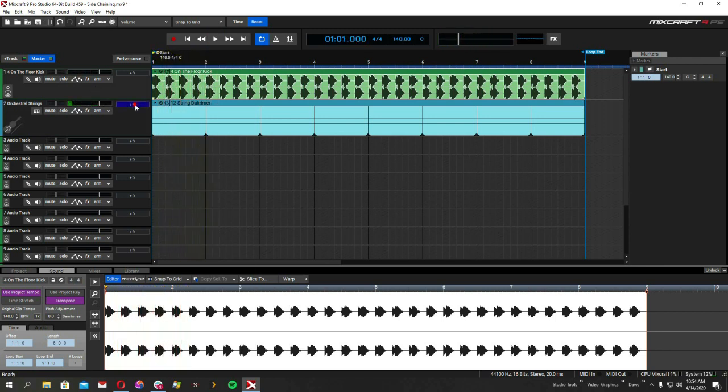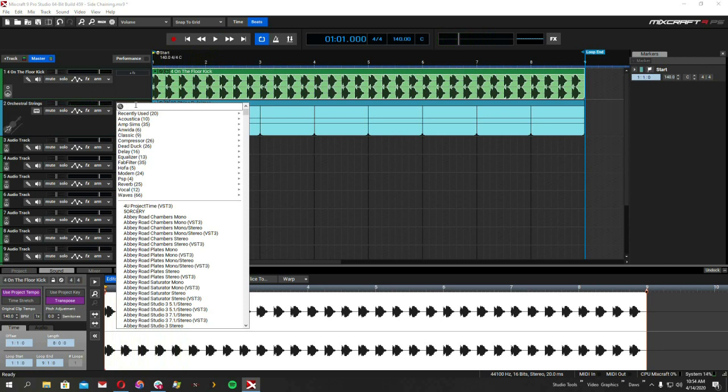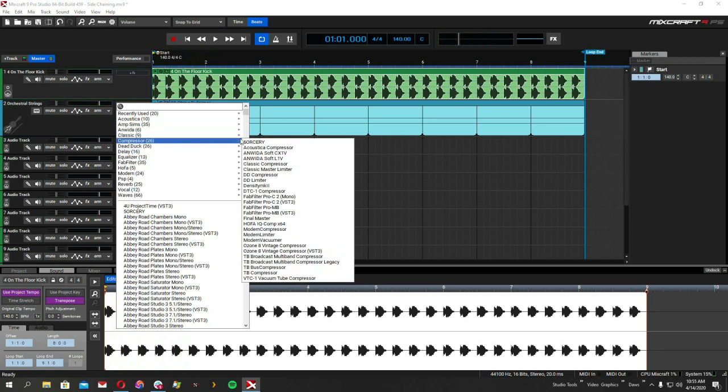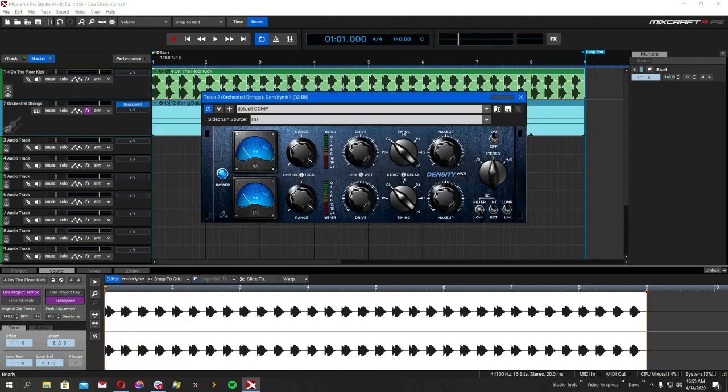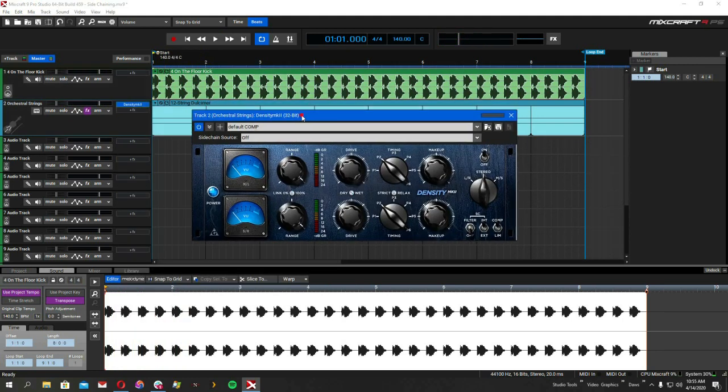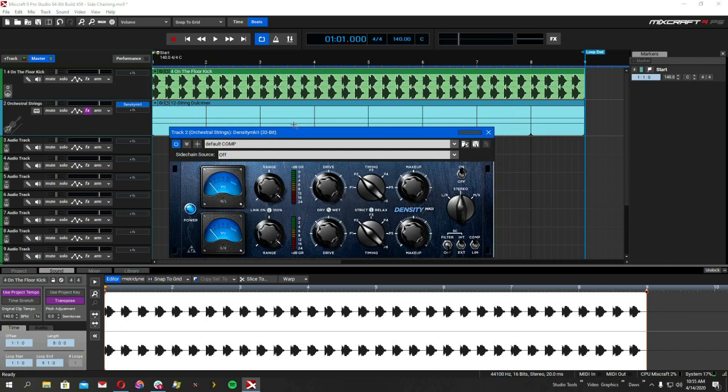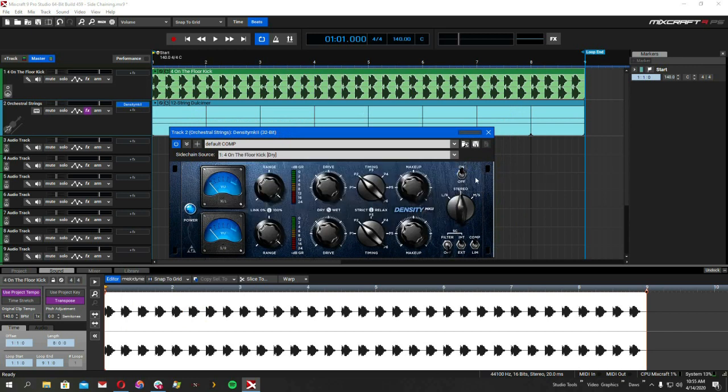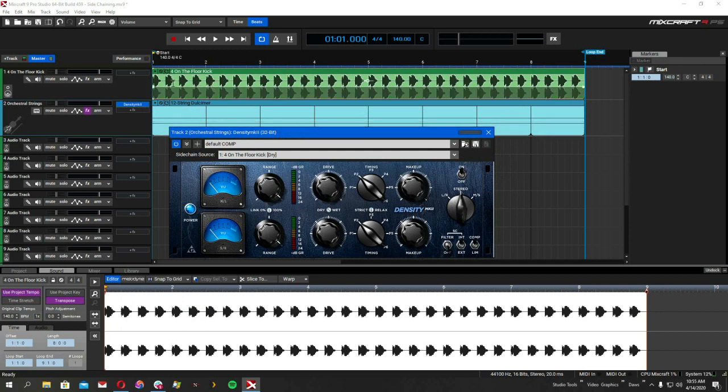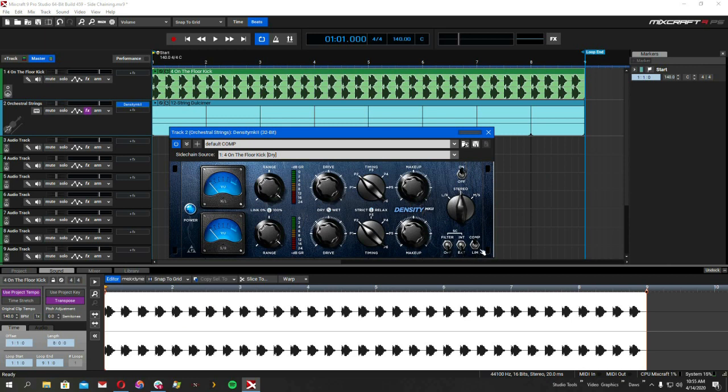So we're going to grab a compressor. Let's use the popular freebie Density MK2. So the first thing you want to do is choose your sidechain source. If sidechain source is not available here that means the plug-in doesn't support it. We'll choose dry from four on the floor from up here.